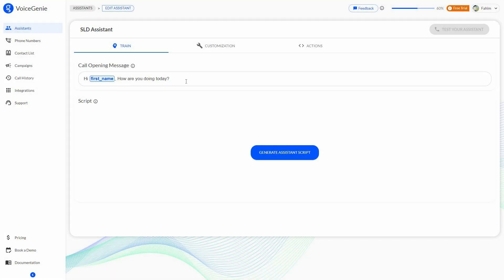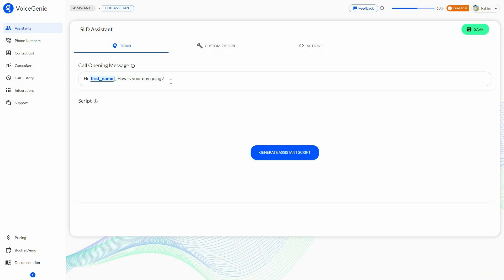Now here is the most important part. First, you have to provide a call opening message — that message is fully customizable. It is set to 'Hi, [first name]. How are you doing today?' and you can change it. In order to use variables, type the @ symbol on your keyboard, and you can add first name, last name, email, or customer number.